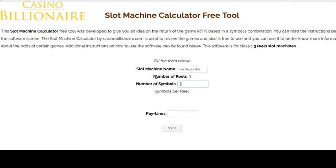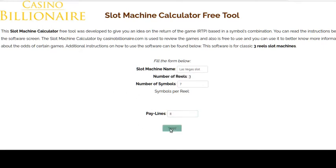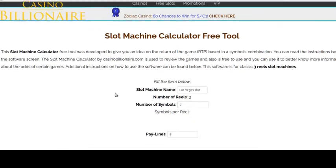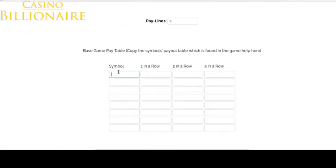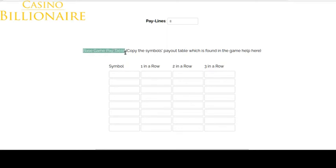If you don't know the exact details of the slot machine, you can check the gameplay to find out the symbol sequence and all other information about the game to have the return calculated. Let me name this as 'Las Vegas Slot.' This is working only for three reel slots. So let's say it has eight pay lines. Now here we have to enter the pay table.